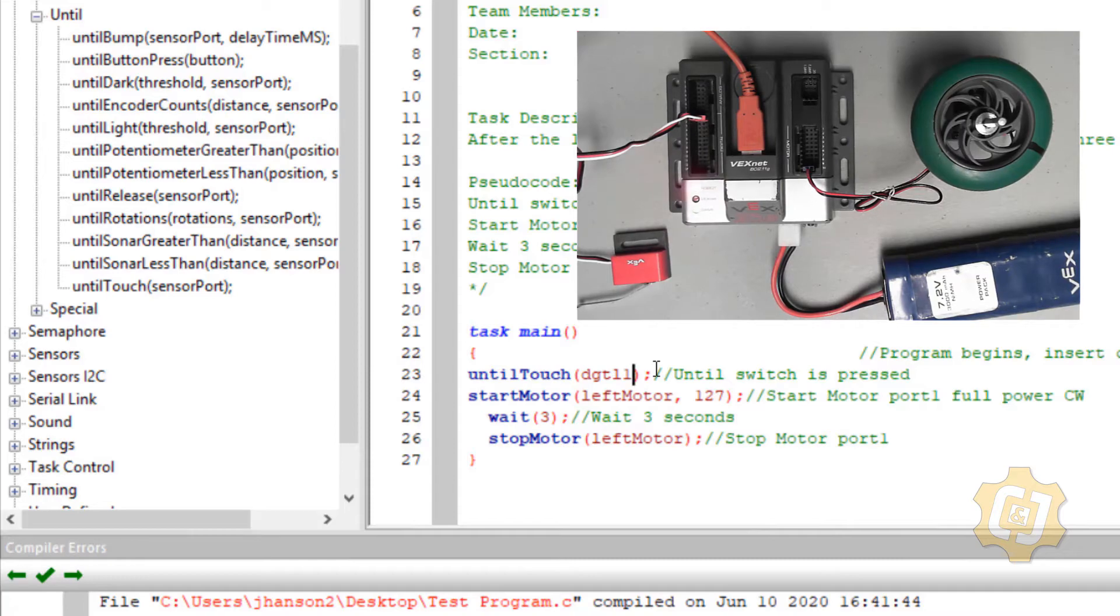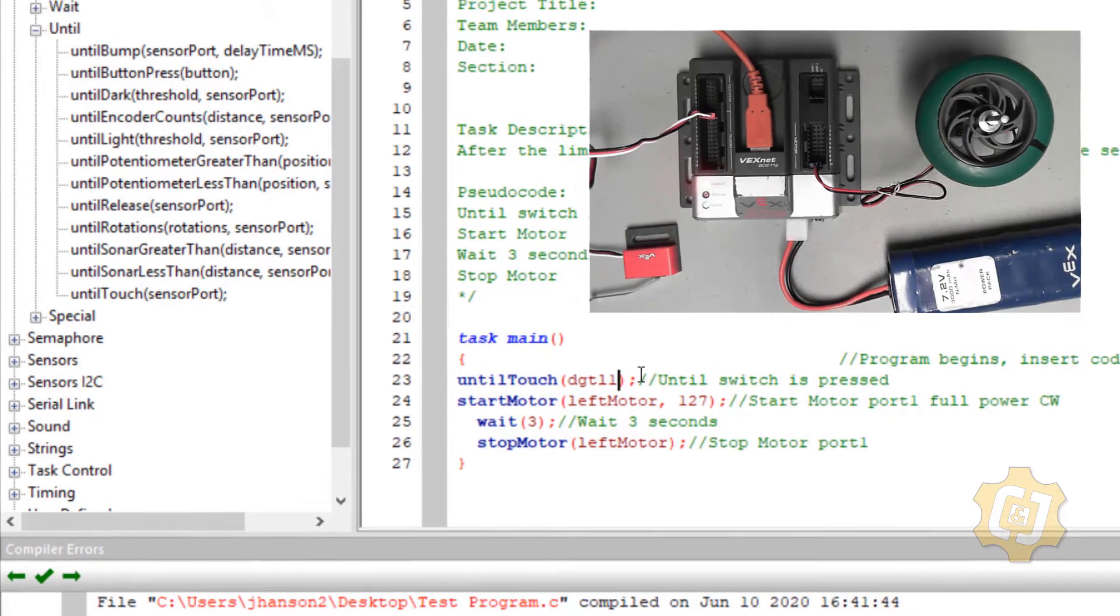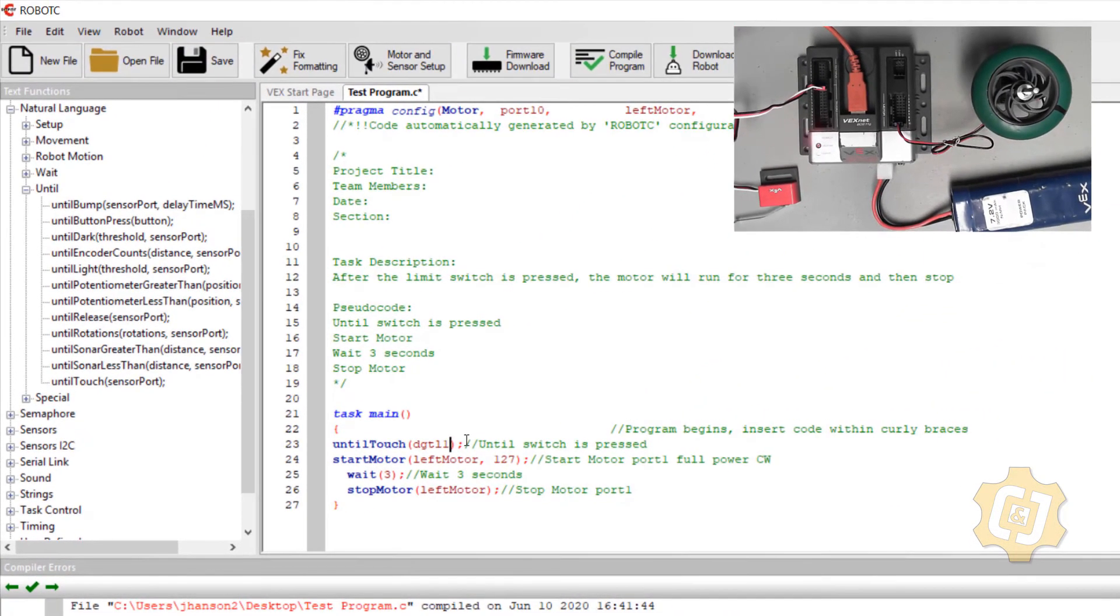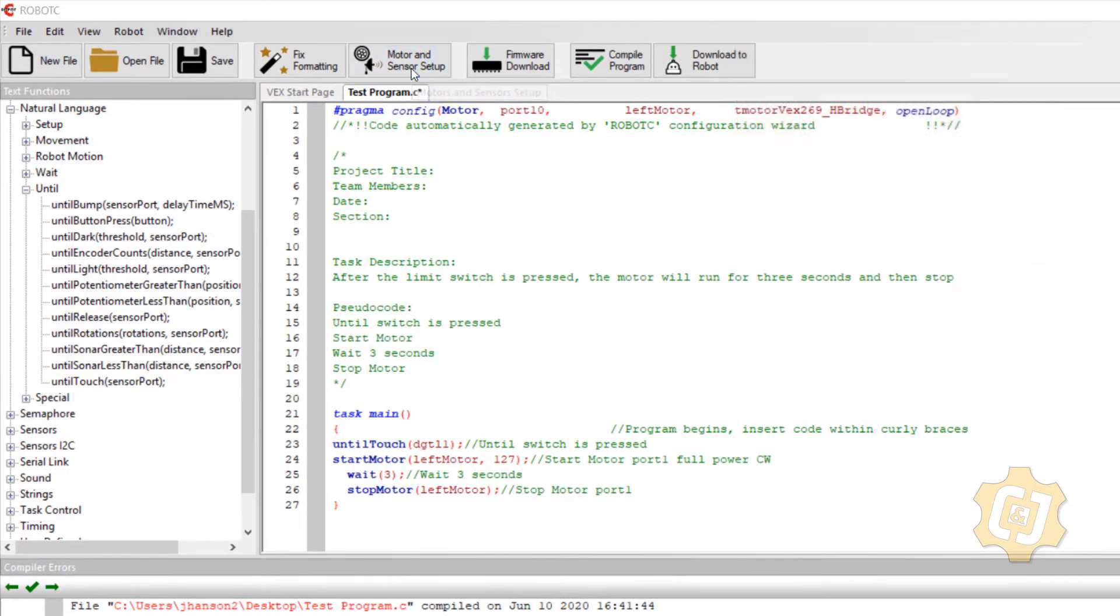But I'm not going to type that anyways. I'm going to do just what we did last time and put a real name in for it up in the motors and sensor setup.